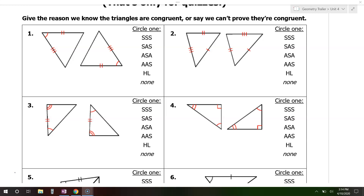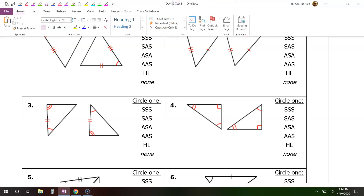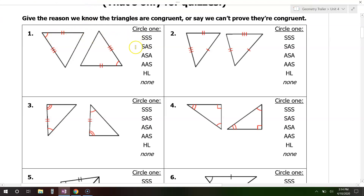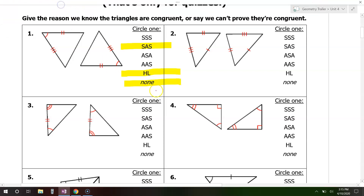Looking at problem number one, if I just look at one triangle at a time, I see that we have two sides and an angle. As soon as I see two sides and an angle, that narrows it down to three possibilities: side-angle-side, hypotenuse-leg, or none. It's none because side-side-angle does not prove that two triangles are congruent.